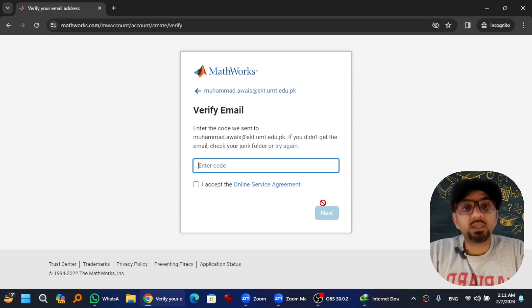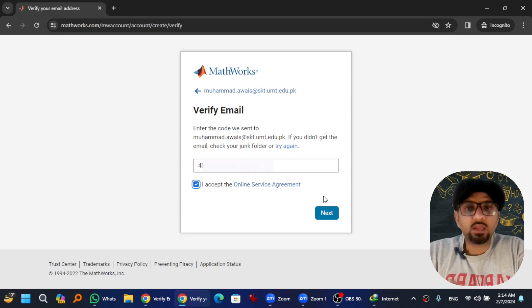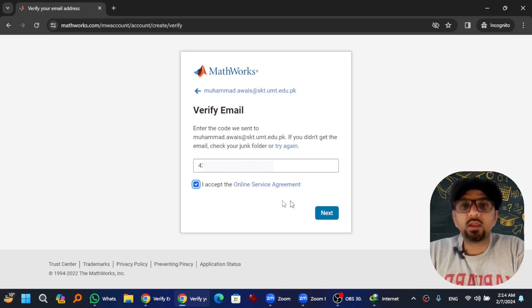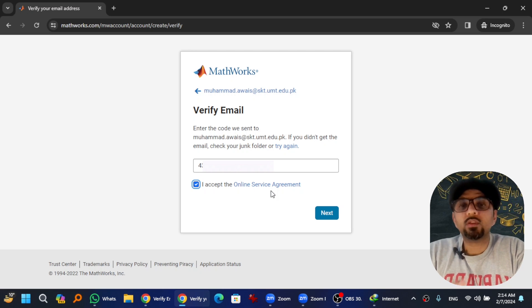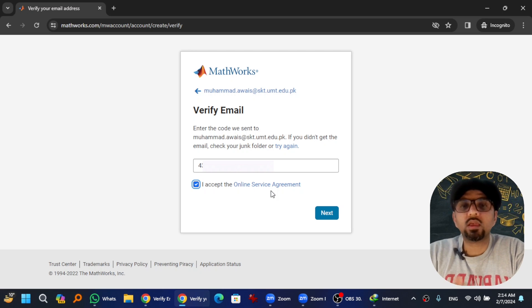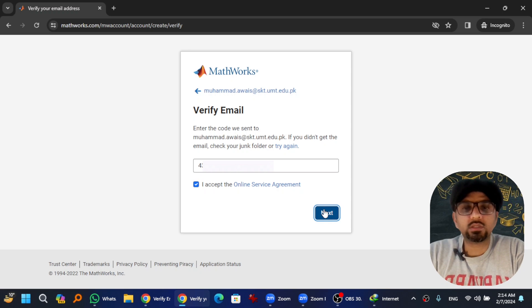I have written the code and I accept the online service agreement. Ideally you should read this online service agreement first before agreeing to it. Hit Next.